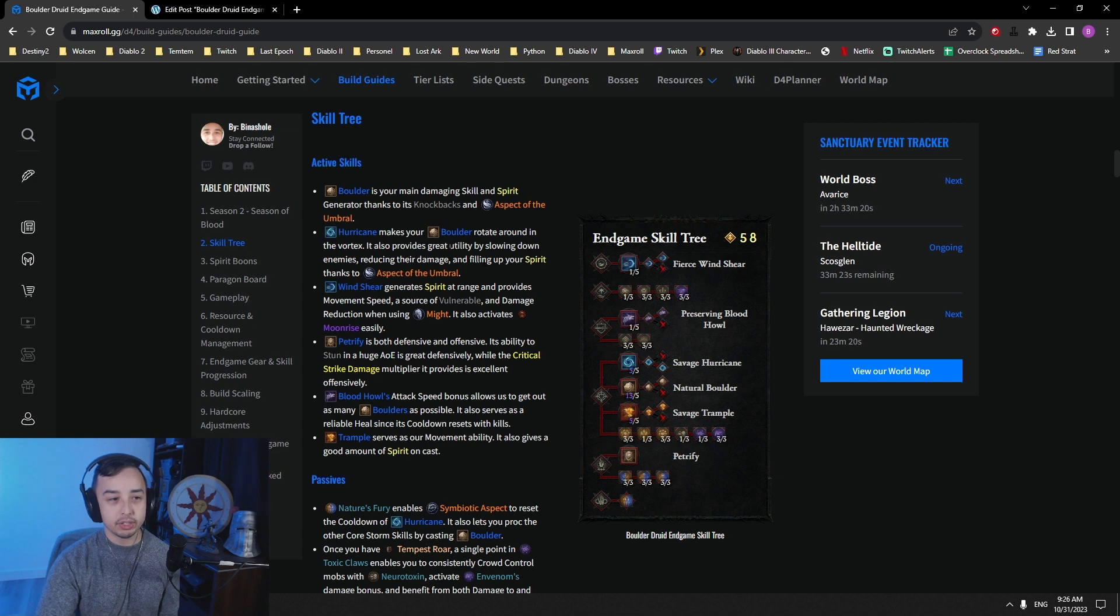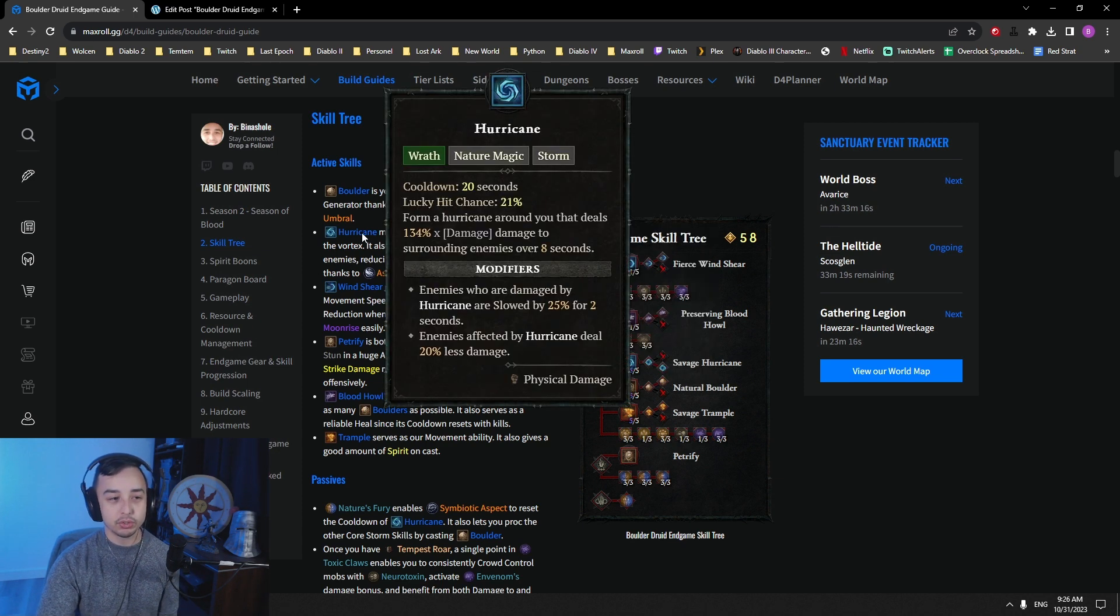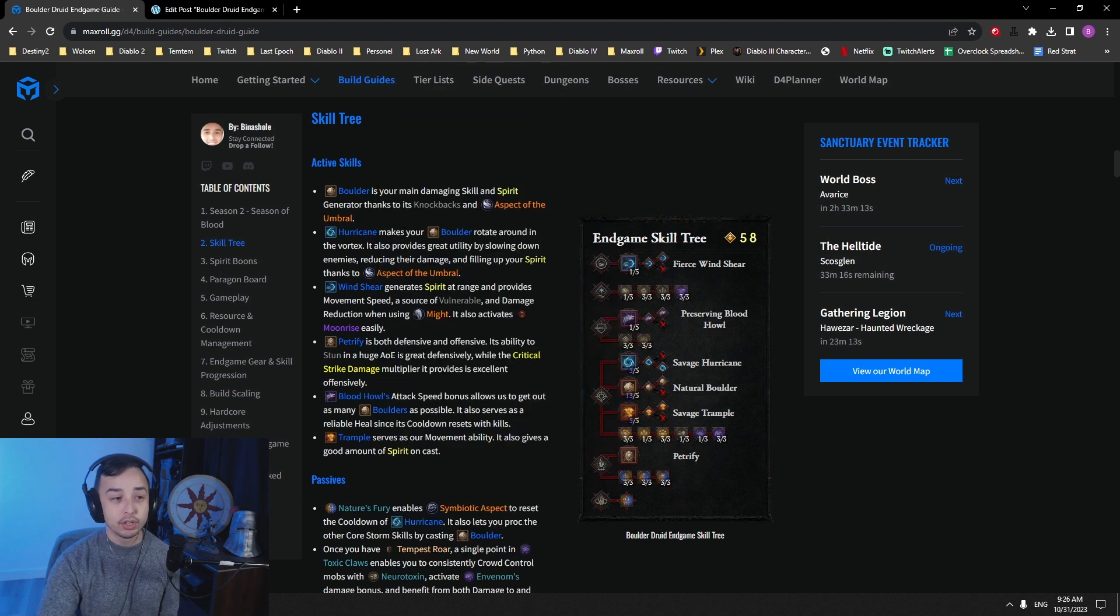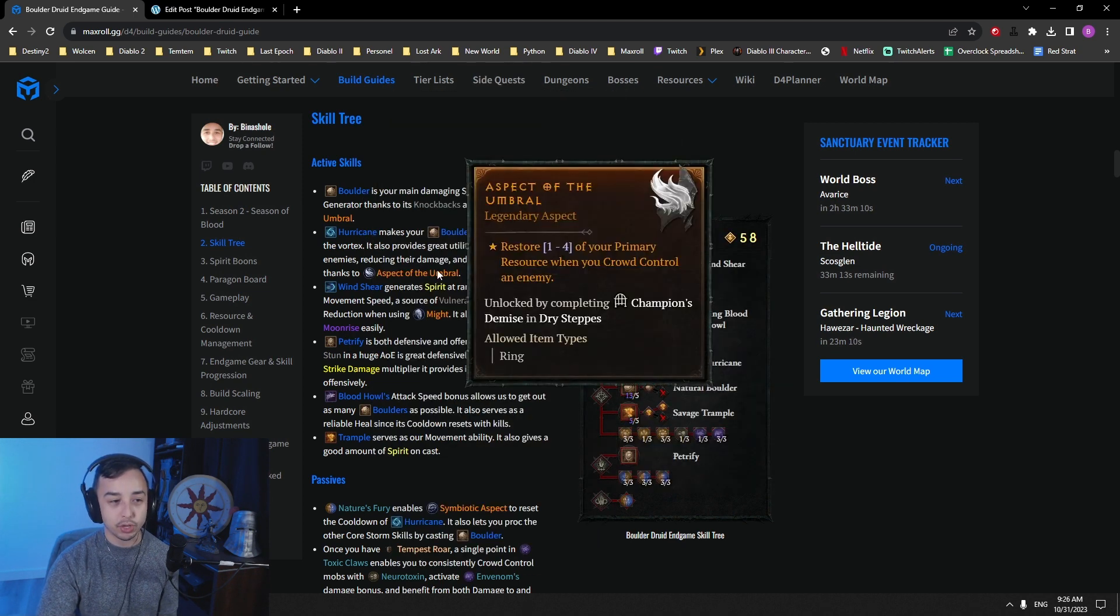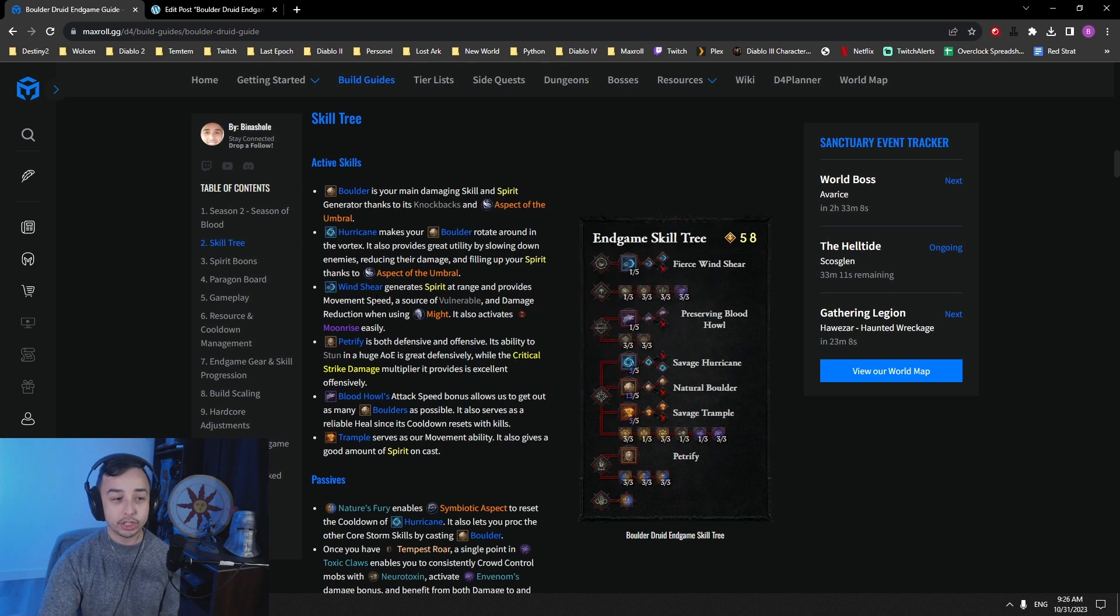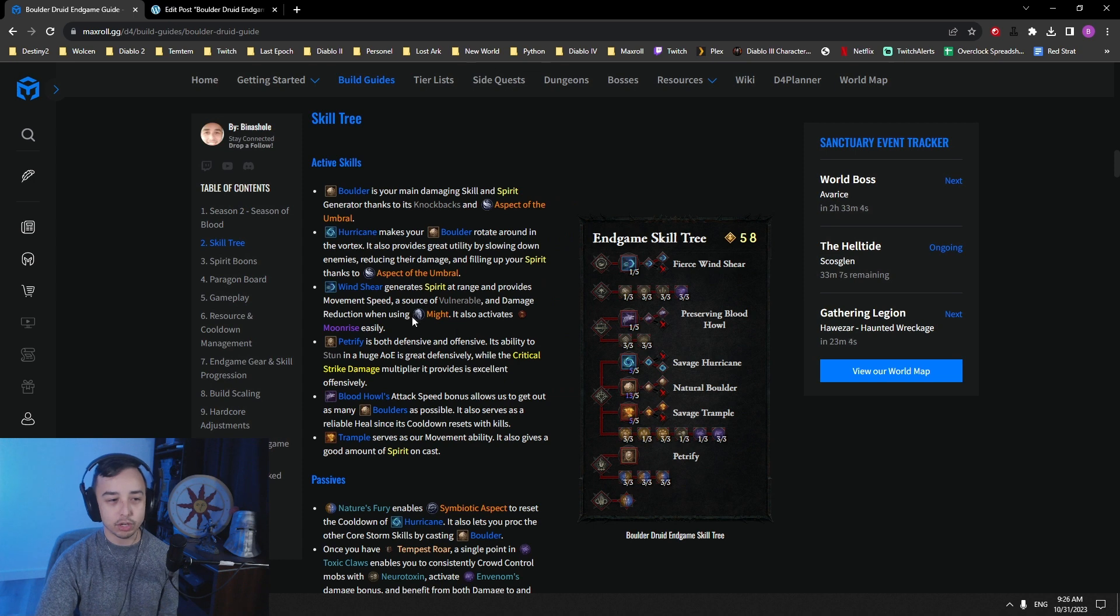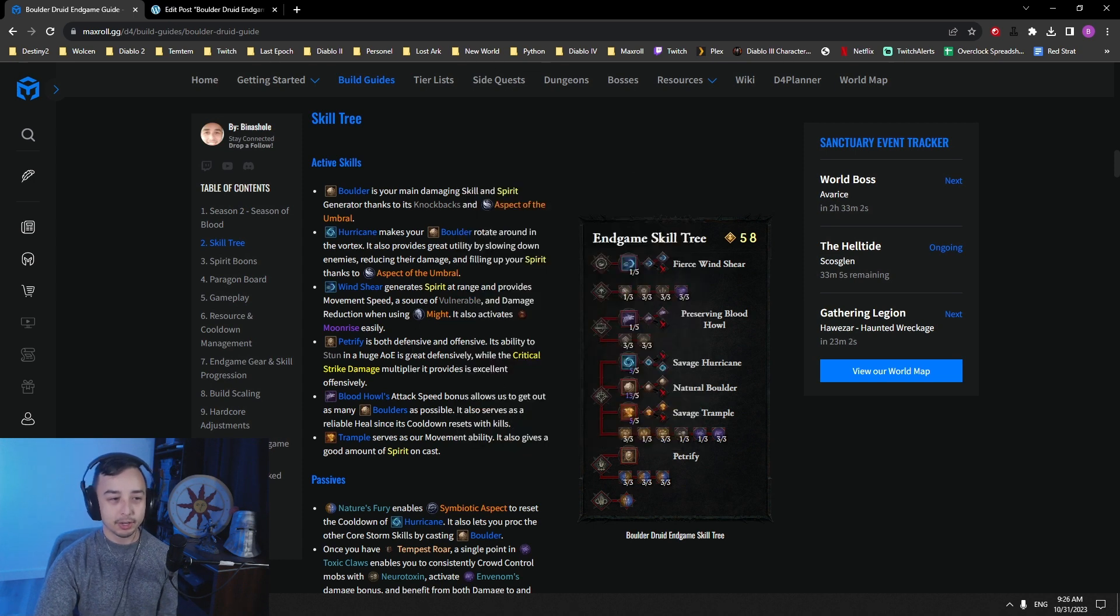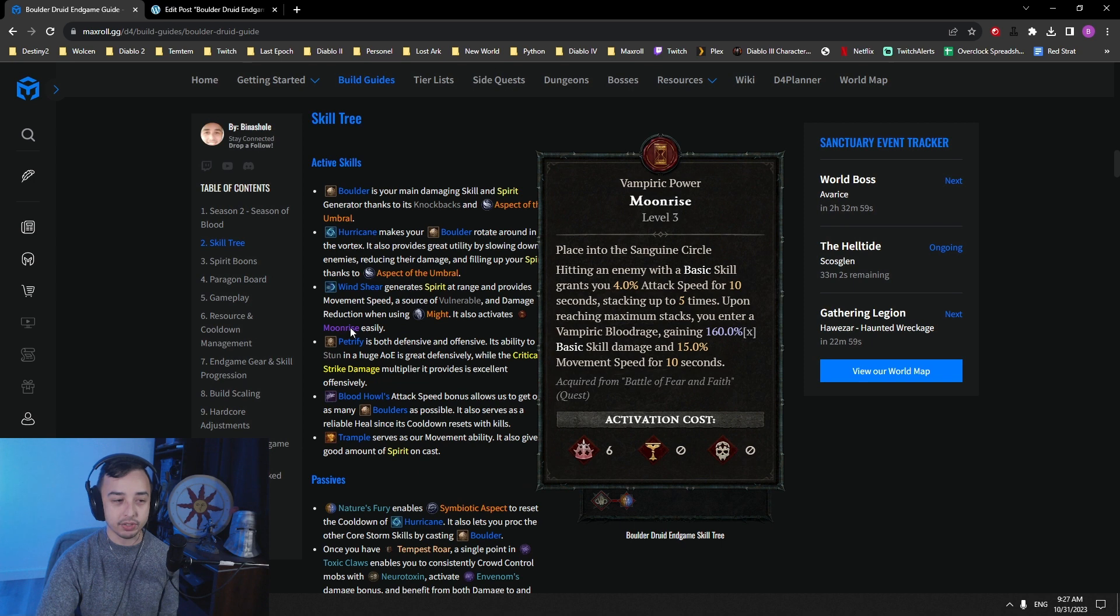Hurricane makes your boulder rotate around the vortex, and it also gives you spirit. So you have a slow from Hurricane, you got the knockback from the boulder, you've got the Petrify stun, you have many, many ways to gain spirit with your Aspect of the Umbral. Windshear is your spirit generation, gives you movement speed, vulnerable, damage reduction when using. Might as well.